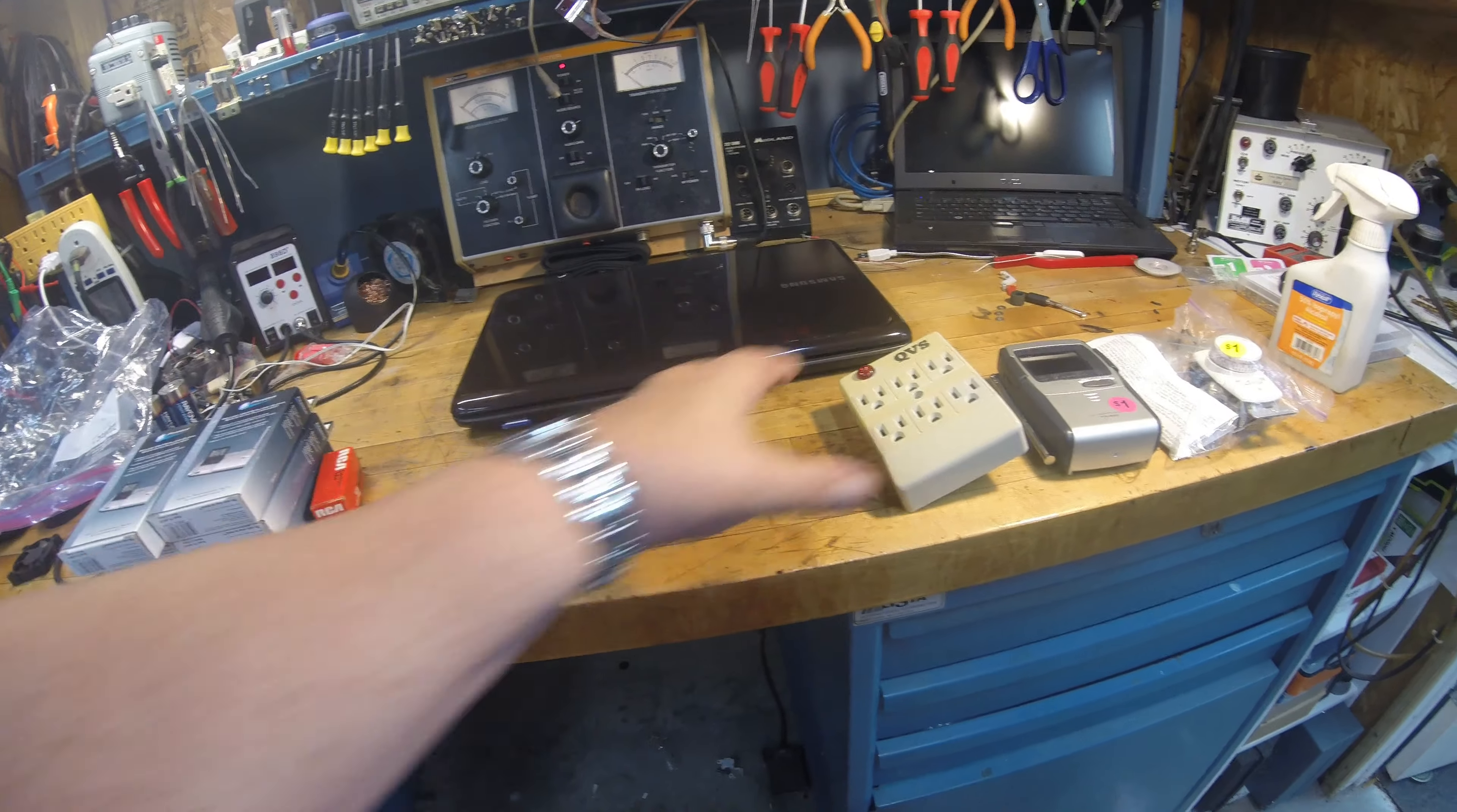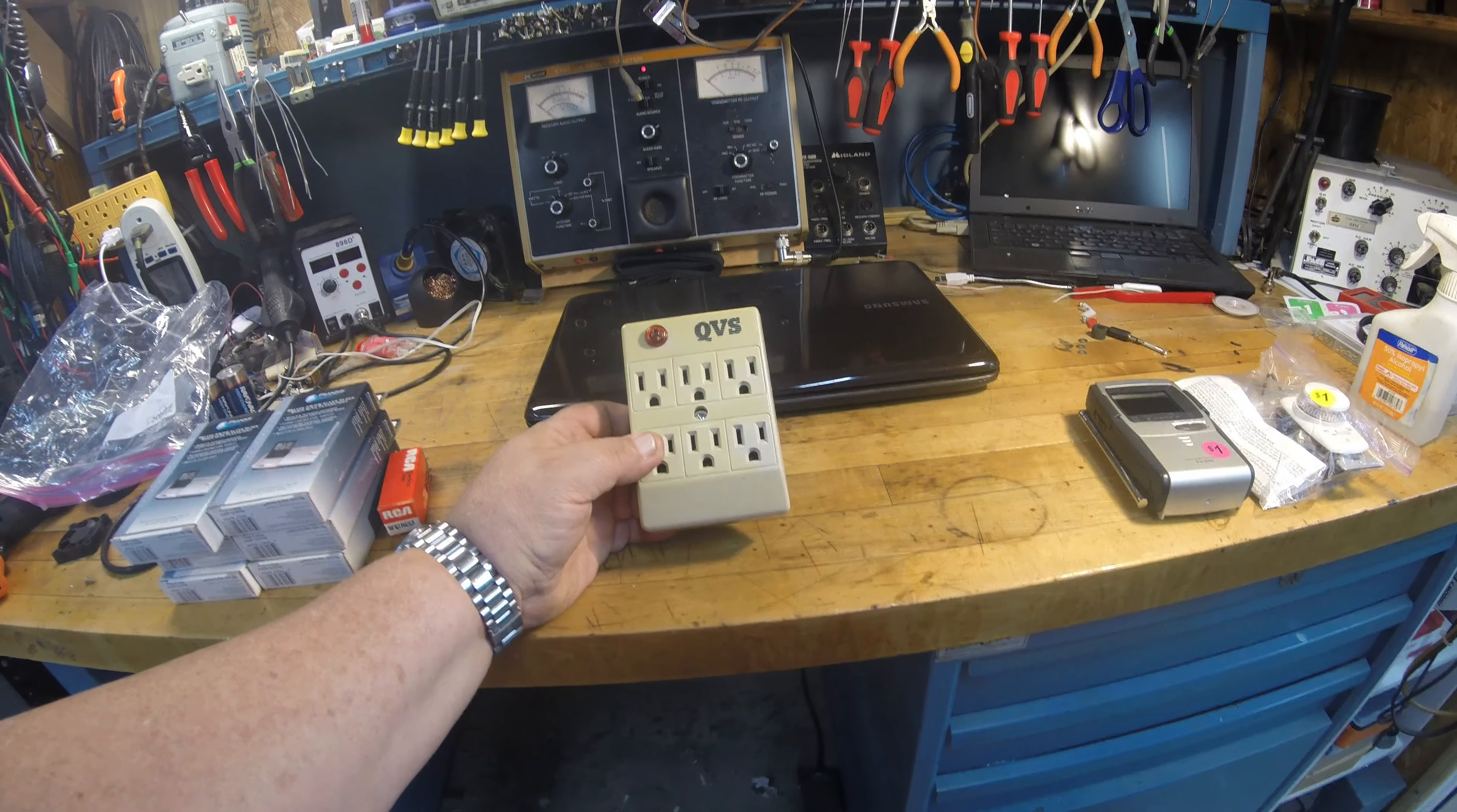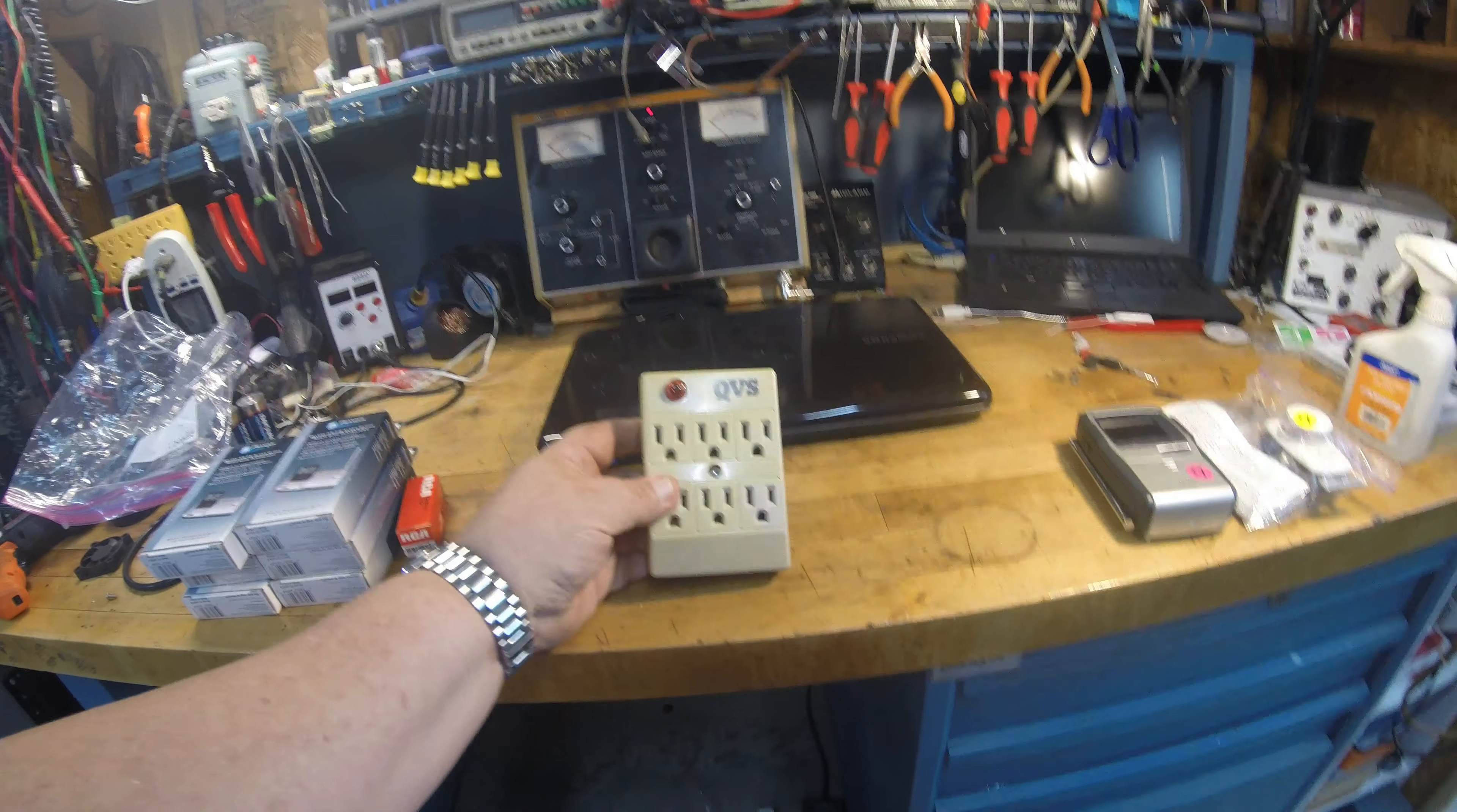I bought this little multi-plug extender for a wall socket. You can always use these. I like this one because it's got a light on it and I picked it up for 50 cents. That was a bargain, something I can just use.